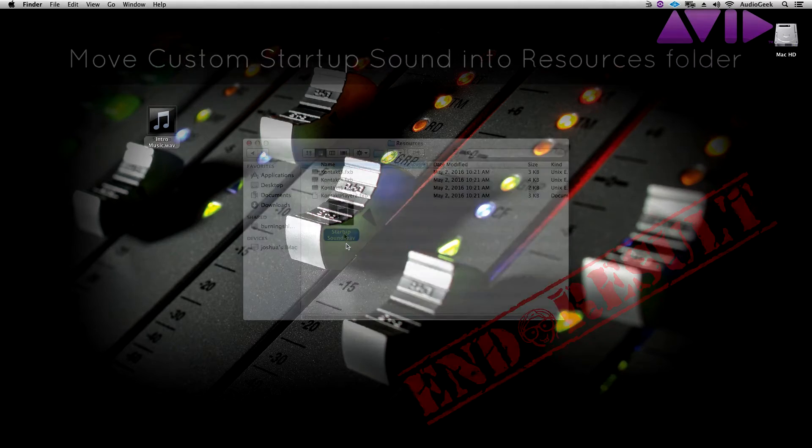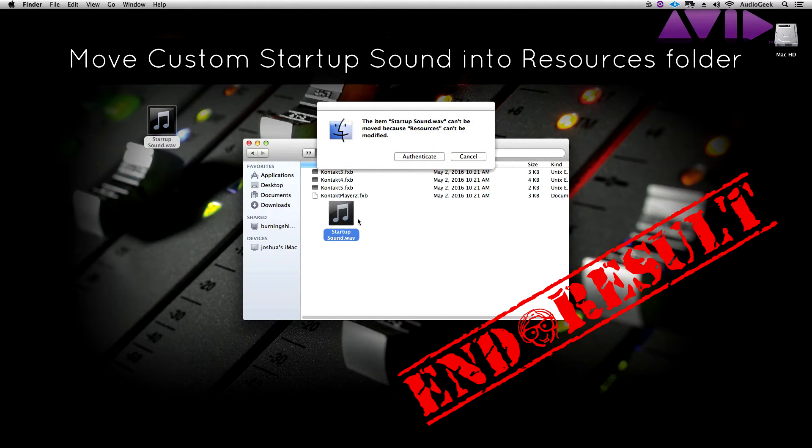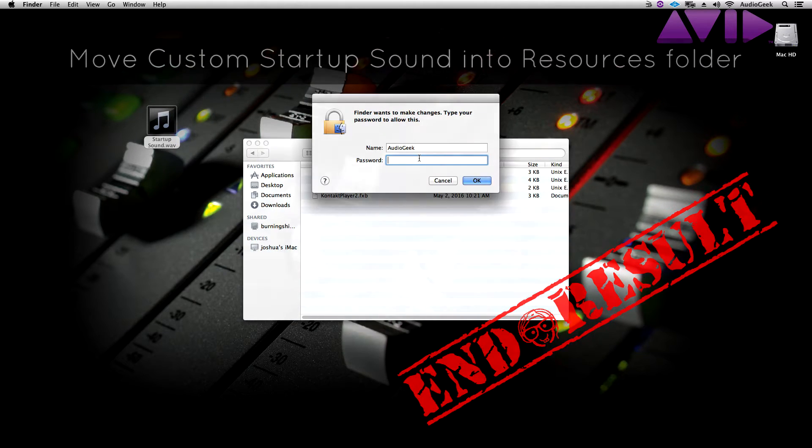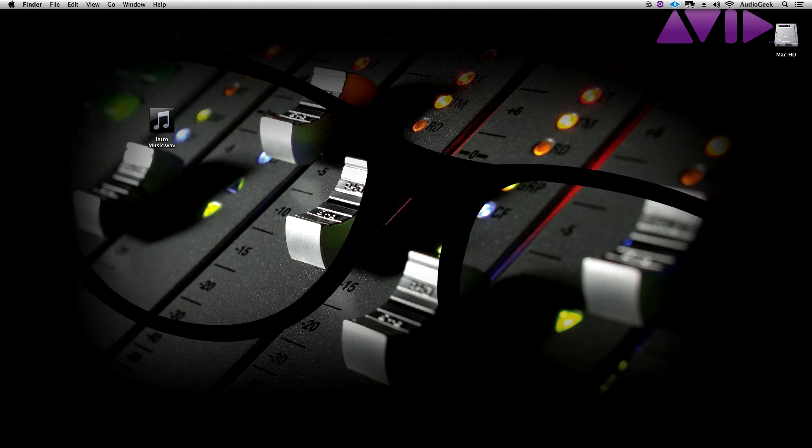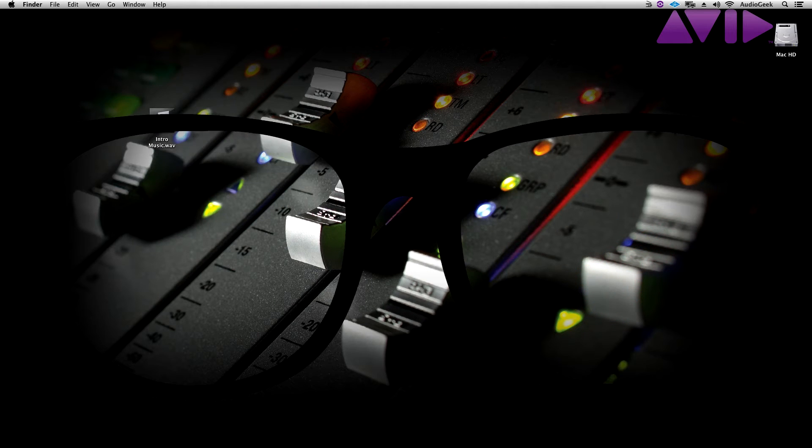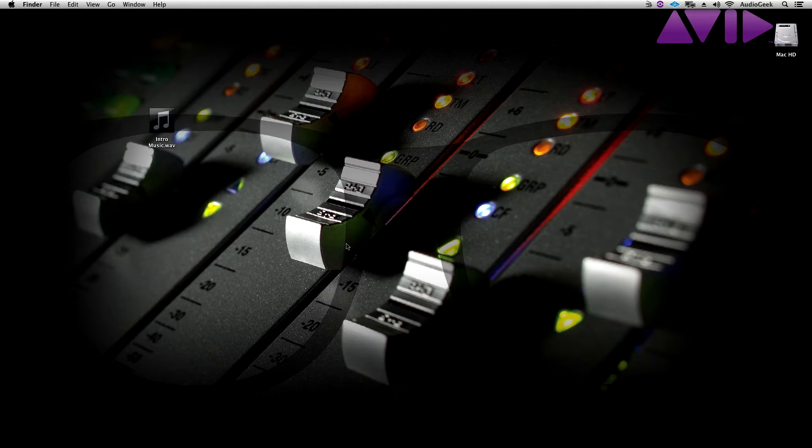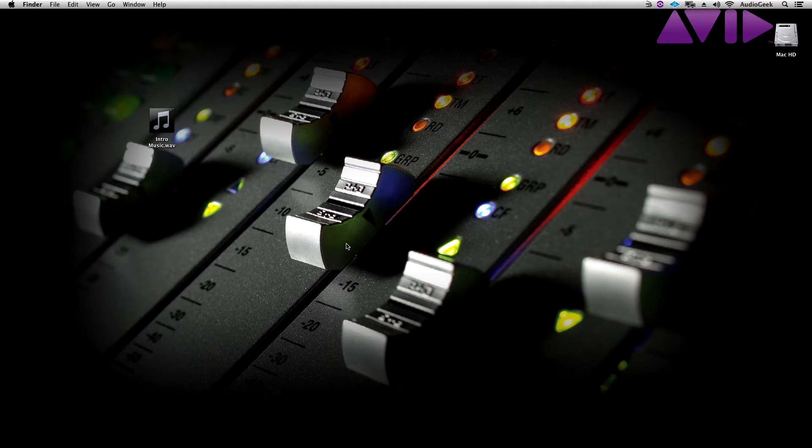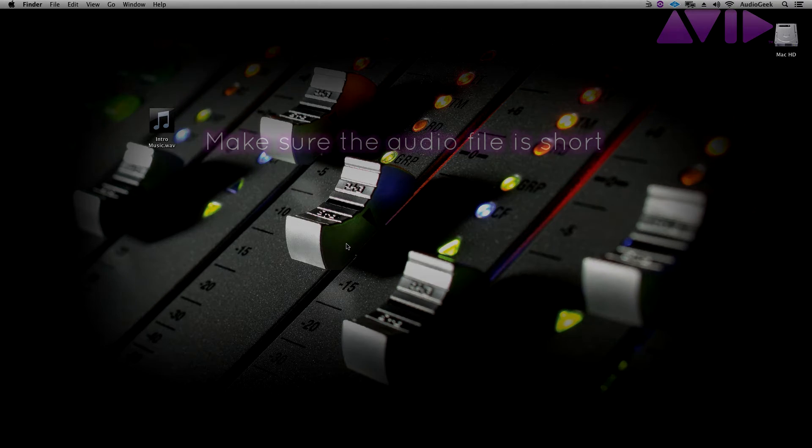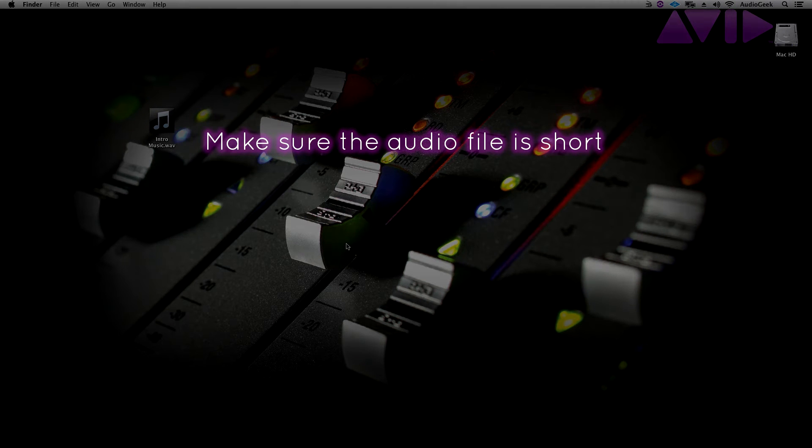This tutorial explains how to customize the startup music on a Mac operating system. First, find an audio clip you want to use to play as the startup music. I suggest making sure that the audio clip is short so that it does not go longer than the startup of the software and interfere with beginning your work.